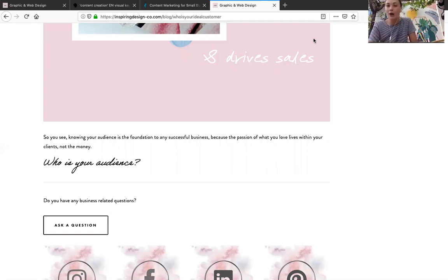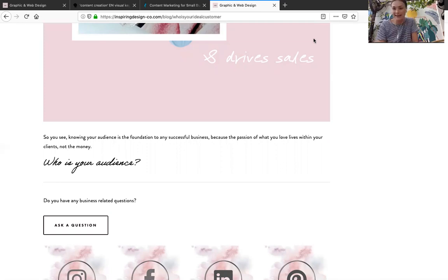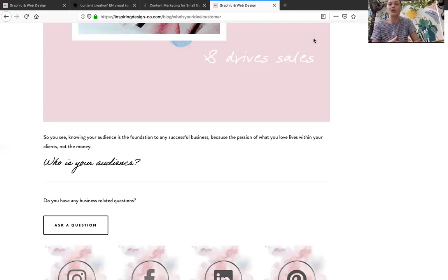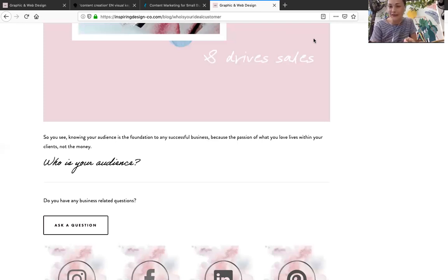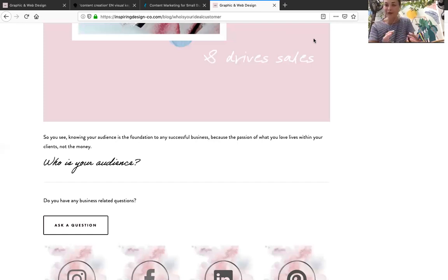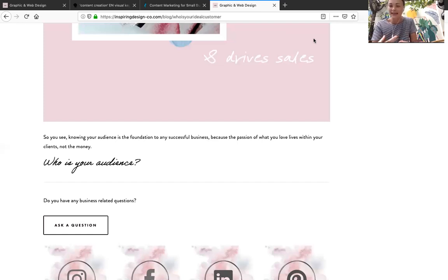Now I would recommend not using the exact template that they actually have. I would add your own flair to it. Really start playing around with your brand. Find out what your colors are, what your fonts are, what images that you actually have that are original to you, or what stock images you have. And play around with it and actually create content that's going to drive sales.